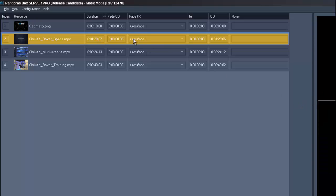Here you can see an index number per file, the resource name, its duration, a fade effect, the in and out point and space for your notes.